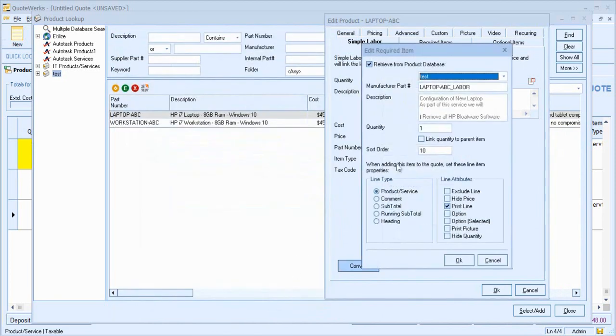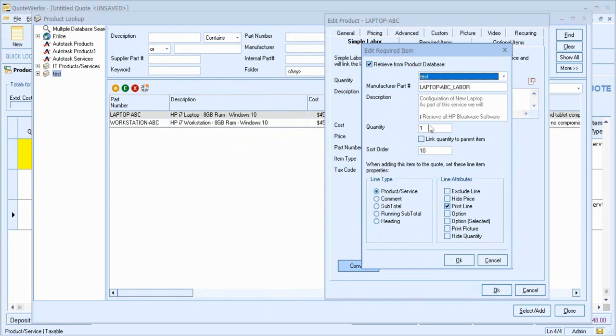And what QuoteWorks will now want to do is to link this standalone item as a required item to the core product. I can set the quantity. I can link that also to the parent item.